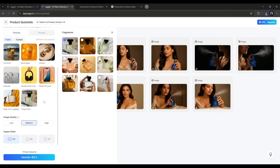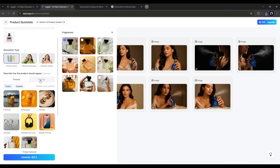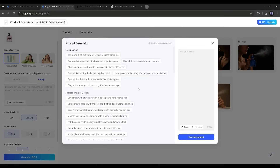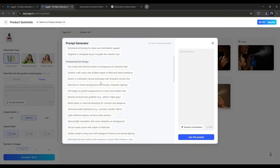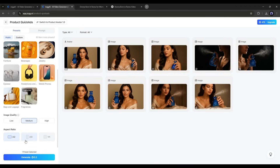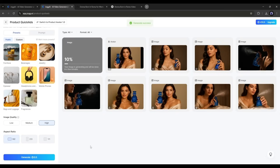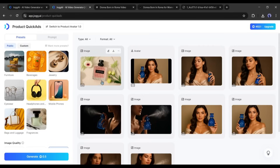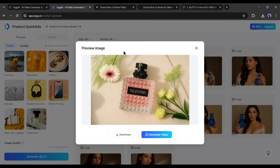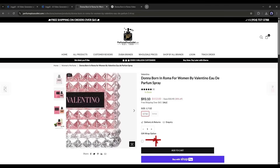Next, we have to describe how the product should appear. You will find some preset images in different product categories. I am selecting Fragrances as per my product. Now you will find some image samples — select which one you want to use. If you are not satisfied with the preset image, you can use the text prompt option to generate the perfect image. If you are not a pro at prompt writing, you can use the prompt generator tool. Next, set the image quality — I am selecting High. Set the aspect ratio and then hit the Generate button.